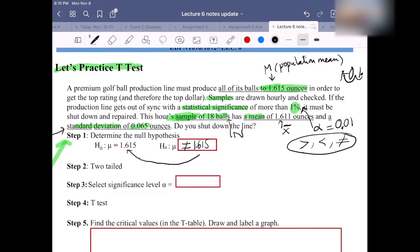Both numbers in H₀ and H_A are the same — 1.615. The only difference between them is the equal sign versus the not-equal-to sign.